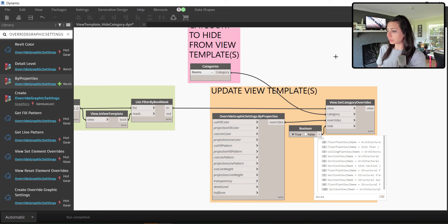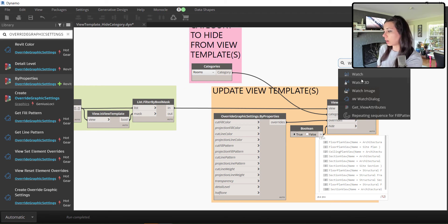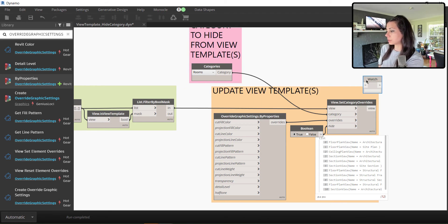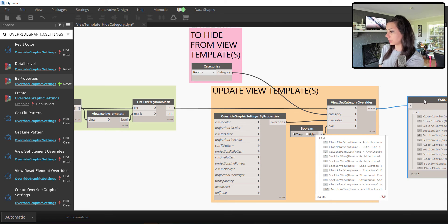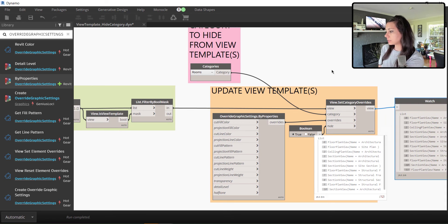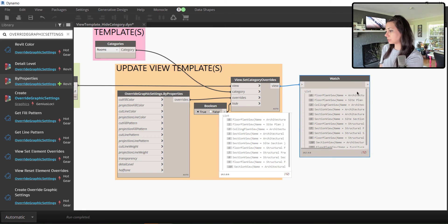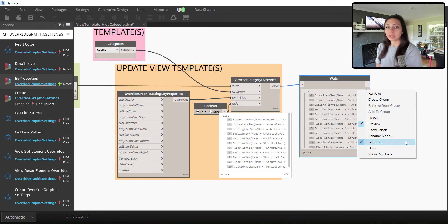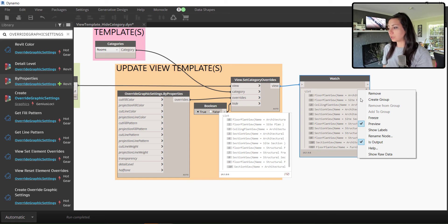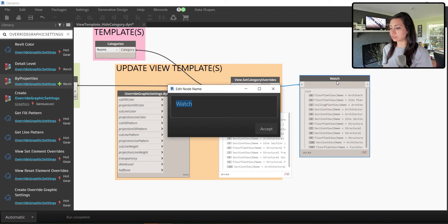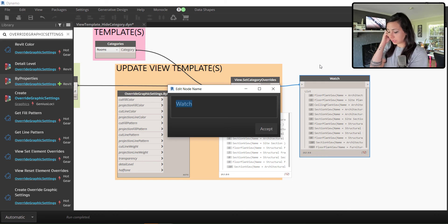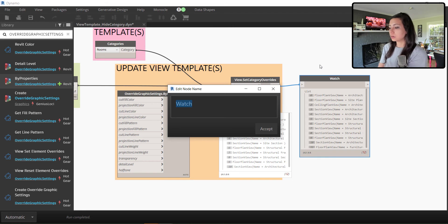And in addition, I'm going to go ahead and I'm going to put in a watch node so that my users, if they're running this within Dynamo Player, can see really easily what is going on. I'm going to right click and make that an output. In addition to making it an output, I also need to come in here and tell this to be a different name. This node needs to be renamed in order to show up within Dynamo Player.